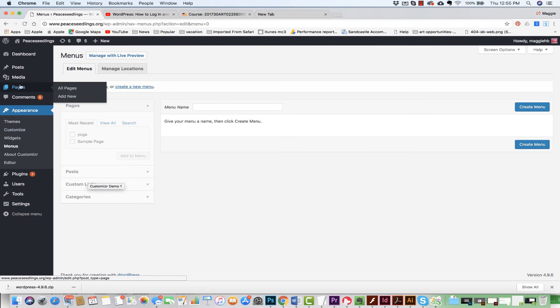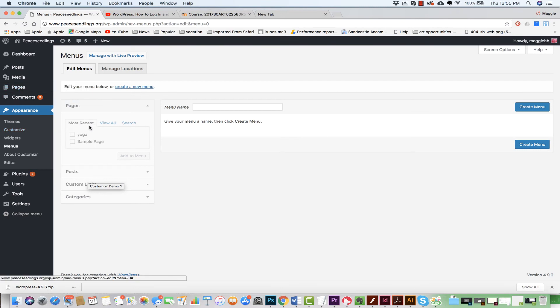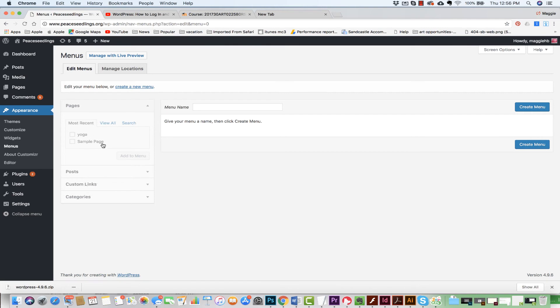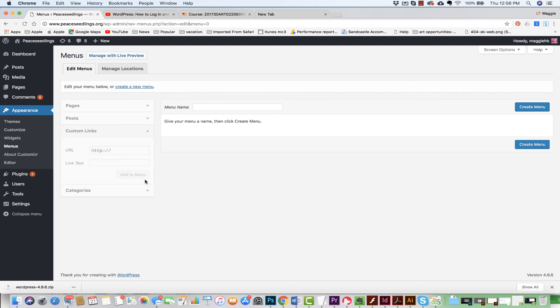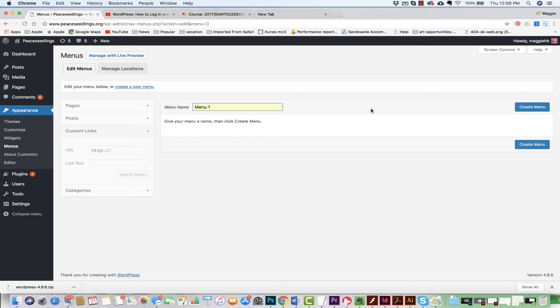Okay, so I come back to my Appearance and I come to my menu and I can see that I have the page that I just created. I also have a sample page. Now again, I can add other pages, I can choose from categories which are part of posts, from links. So what I want to do now is create a menu. I'm going to name it Menu 1, Create Menu.